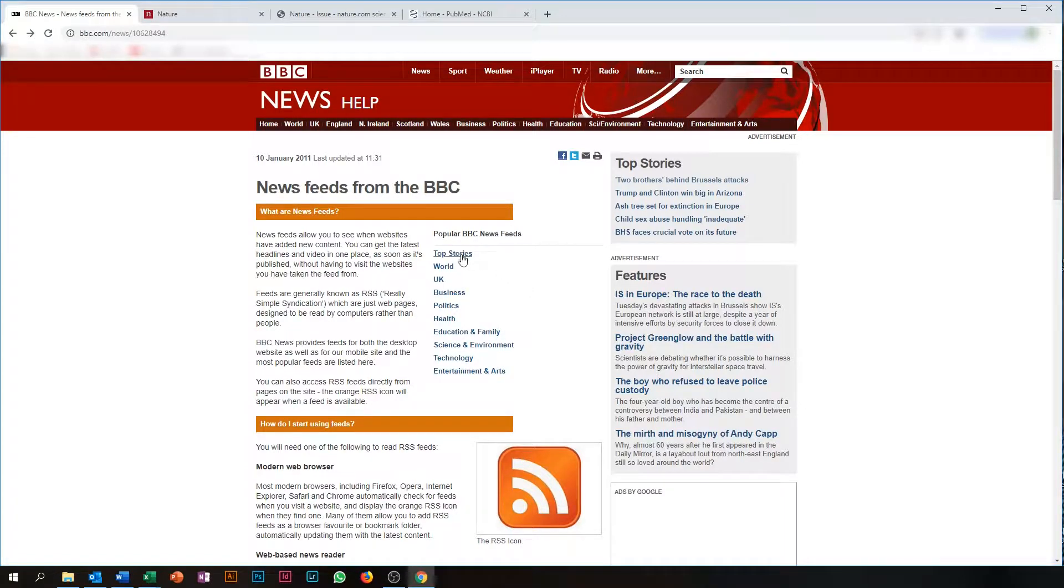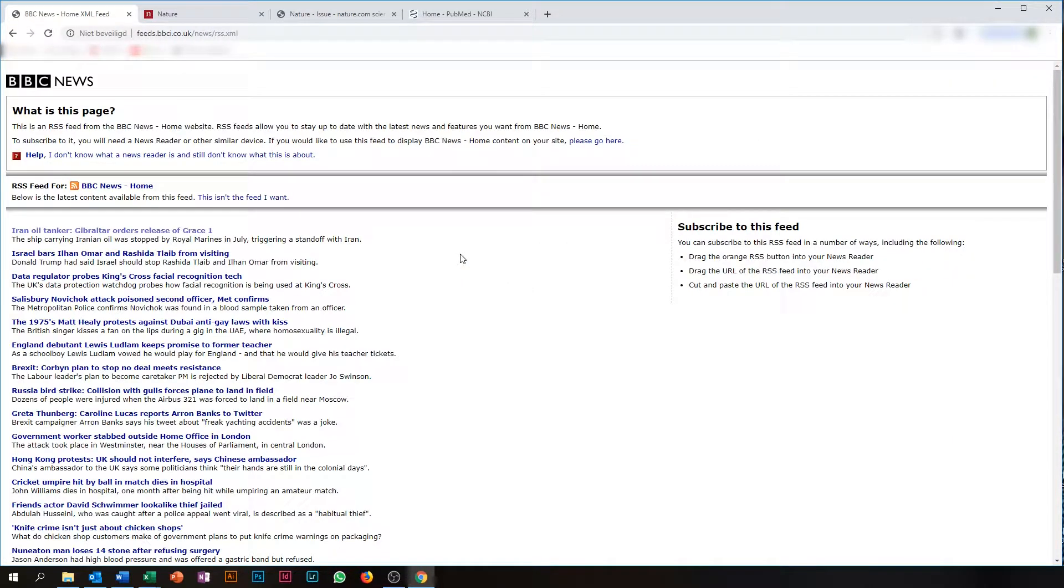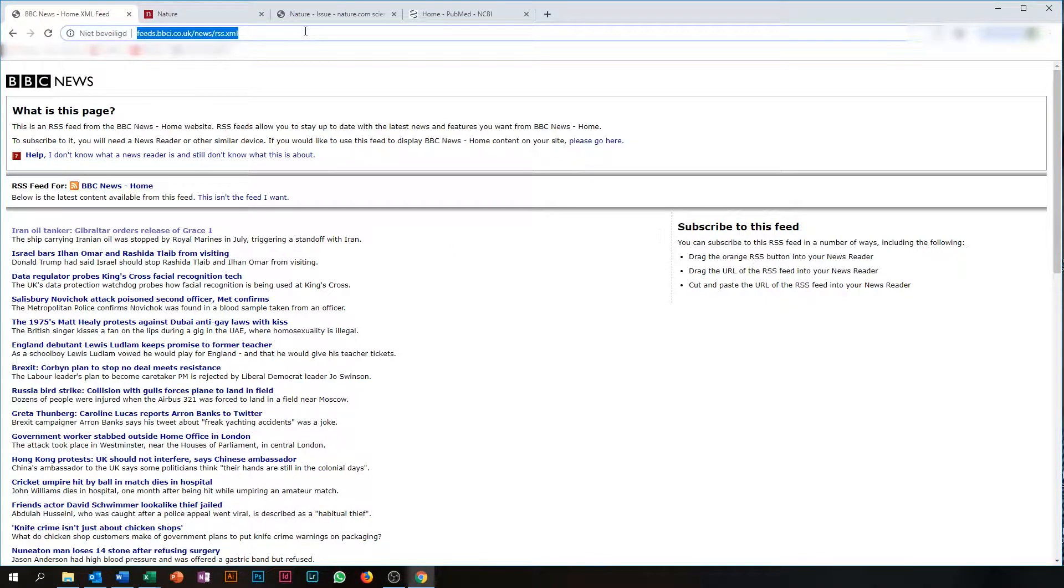If I click on the Top Stories link, it will show me the page with all the titles of the Top Stories. What you need to do is copy this URL.